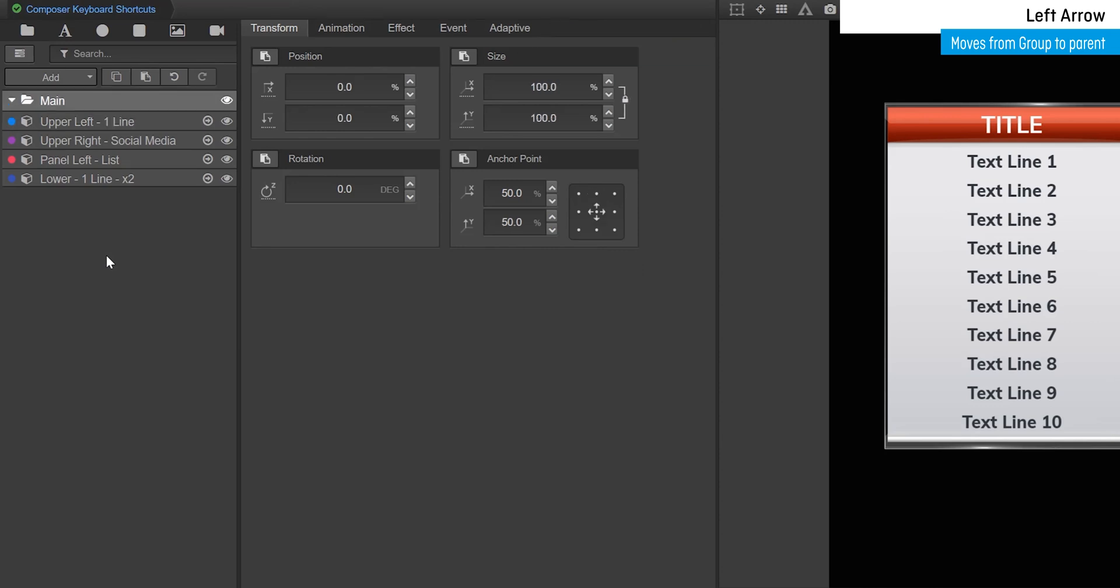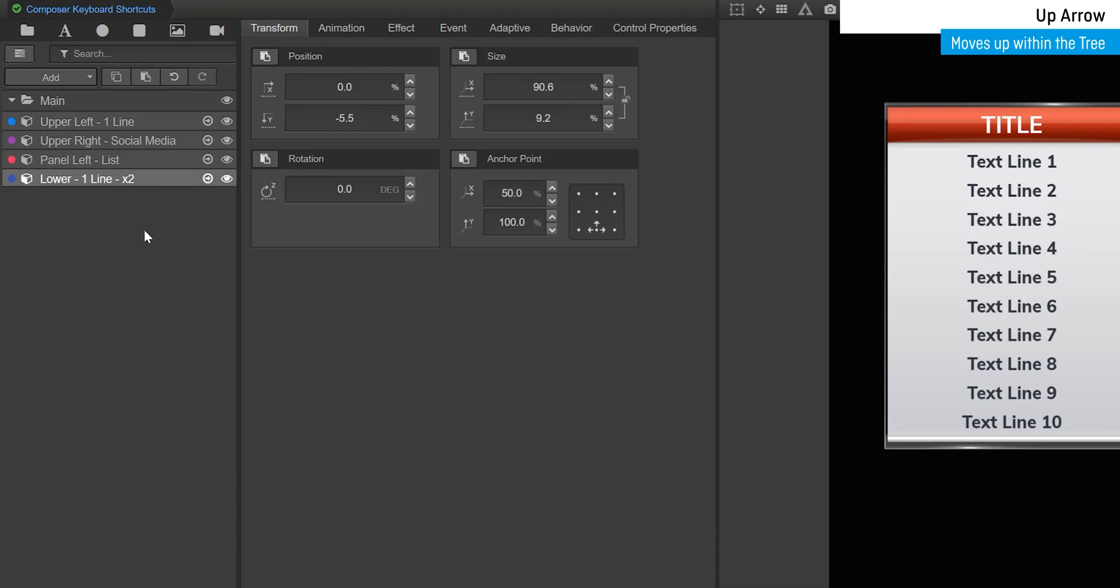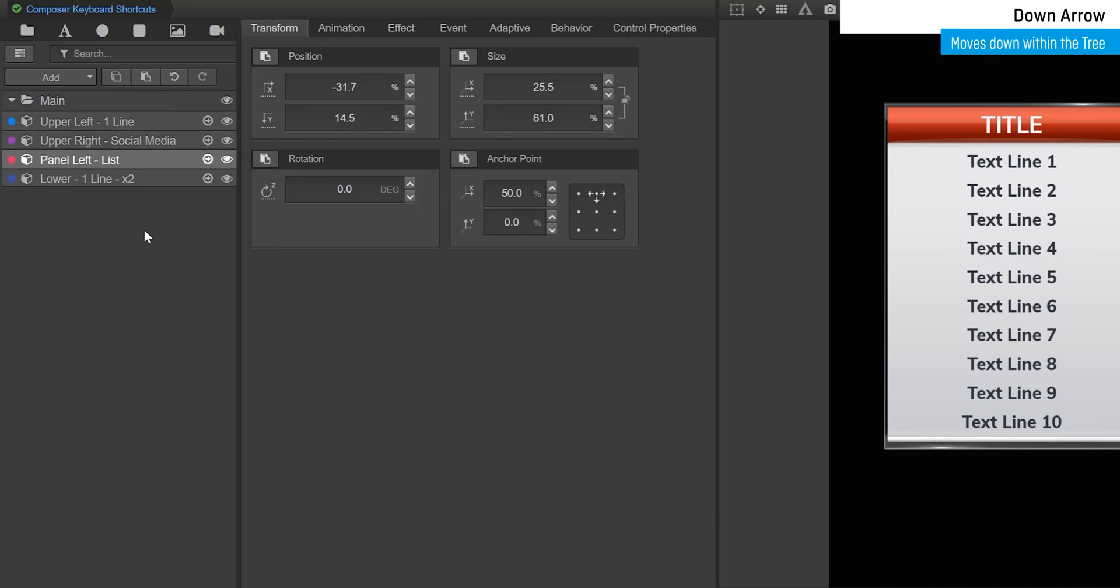Up moves up vertically within that section of the tree. Down moves down vertically within that section of the tree.